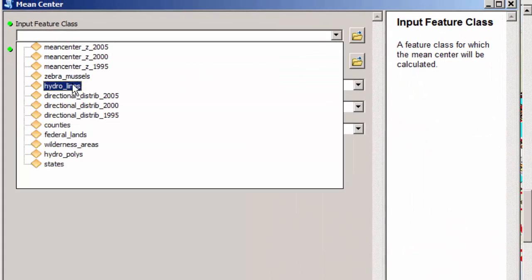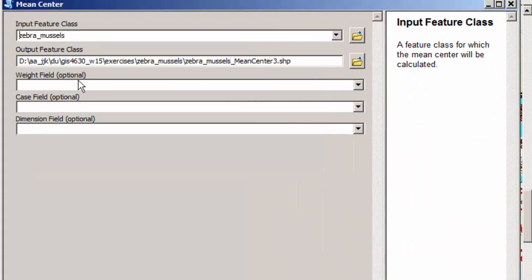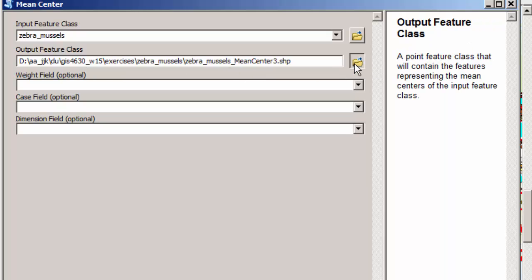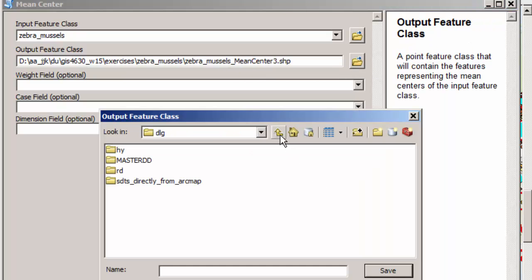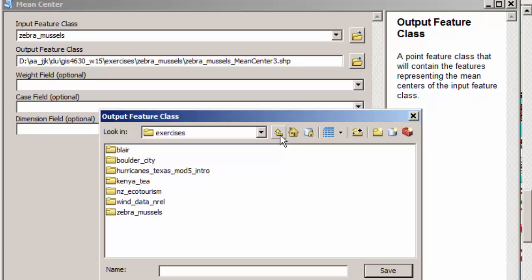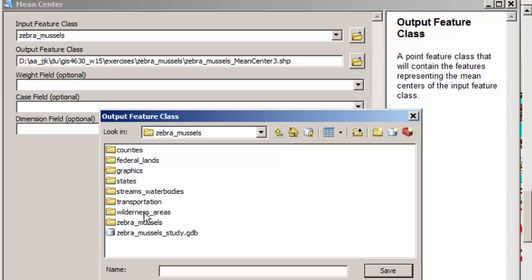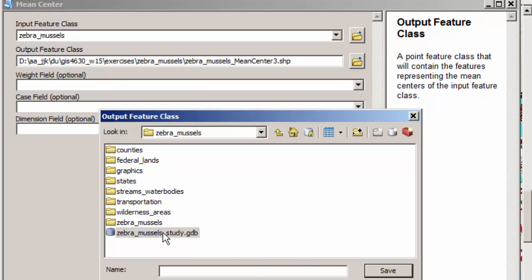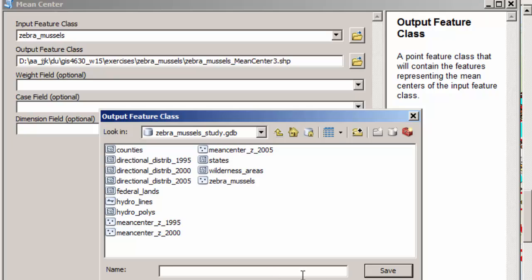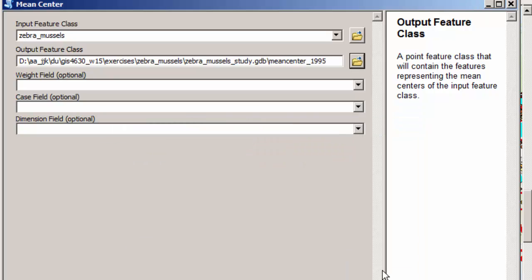The input feature class is going to be my zebra mussels. My output feature class, I don't want it to be a shape file. I actually want to store it inside the geodatabase for my zebra mussels. So I'm going to go to that zebra mussels study geodatabase and I'm going to store it in there. I'm going to call it mean center 1995 and it's going to be a feature class inside that geodatabase. Now I could save it as a shape file, but as you know, a geodatabase feature class is more powerful. My weight field, I don't have any weight field. Remember, I'm going to weight each of the zebra mussel sightings equally so I don't have a weight on it.